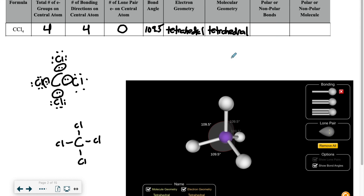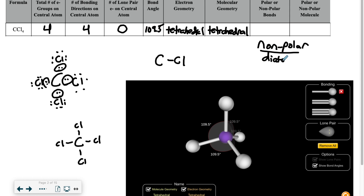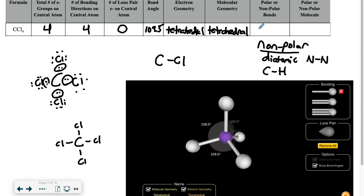For polar or nonpolar bonds, this is based on which atoms are connecting to each other. There are only two instances where you're going to have nonpolar bonds: when you have a diatomic element — two of literally the same atom bonding to each other, like nitrogen bonding to nitrogen — or carbon bonding to hydrogen, where the electronegativity is so similar that the electrons are right in the middle. Since carbon and chlorine doesn't fit that criteria, and chlorine is more electronegative, these bonds are going to be polar.